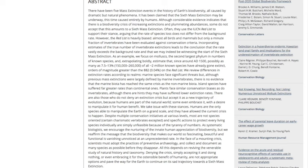"As an example, we focus on mollusks, the second largest phylum in numbers of known species, and, extrapolating boldly, estimate that since around AD 1500, possibly as many as 7.5 to 13 percent of all 2 million known species have already gone extinct. Orders of magnitude greater than the 882, or 0.04 percent, on the red list."